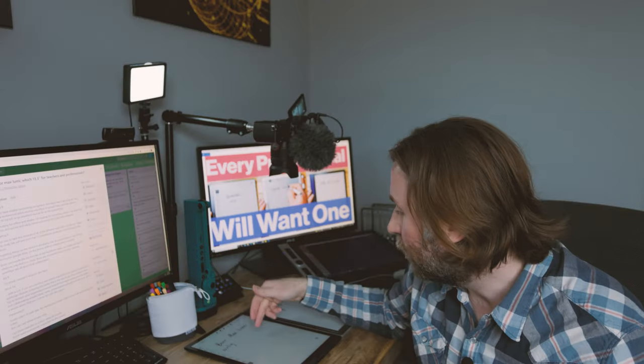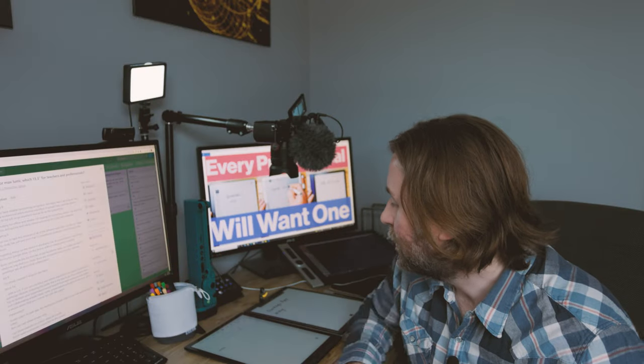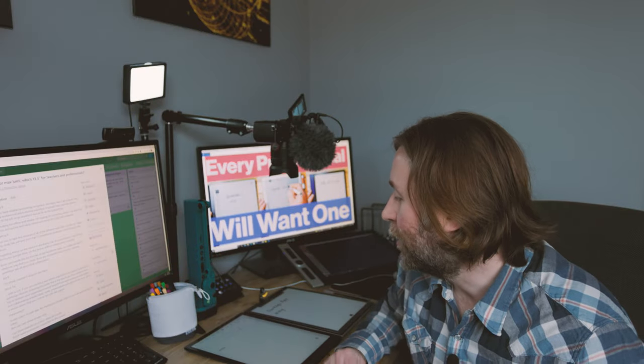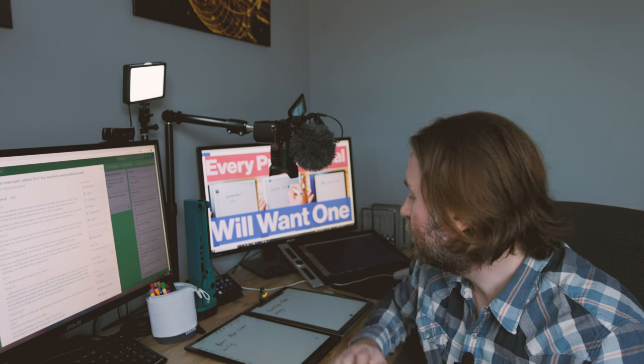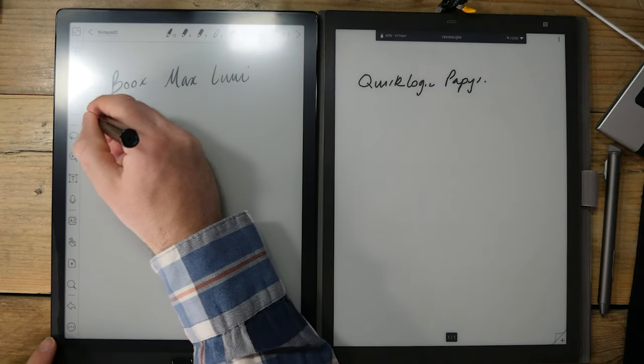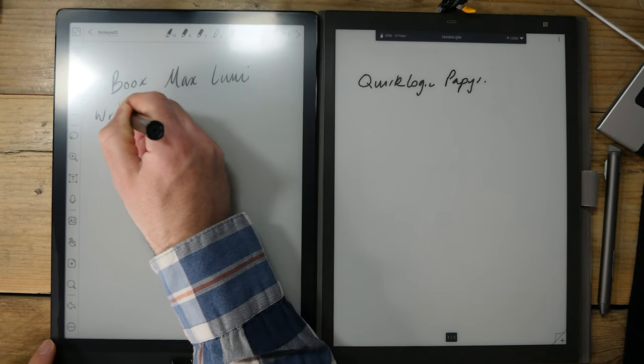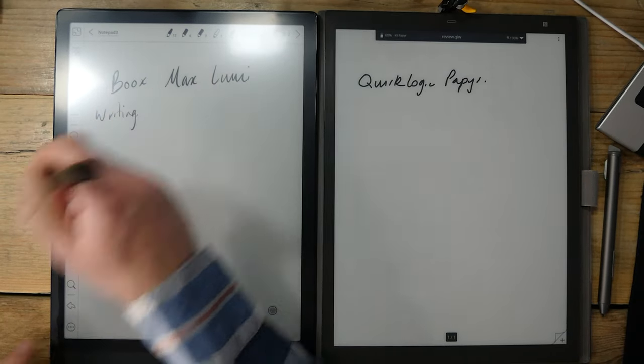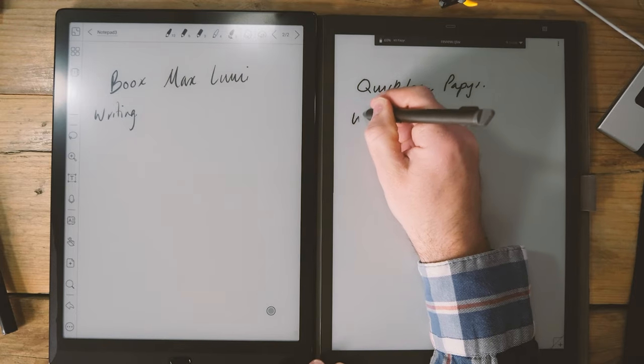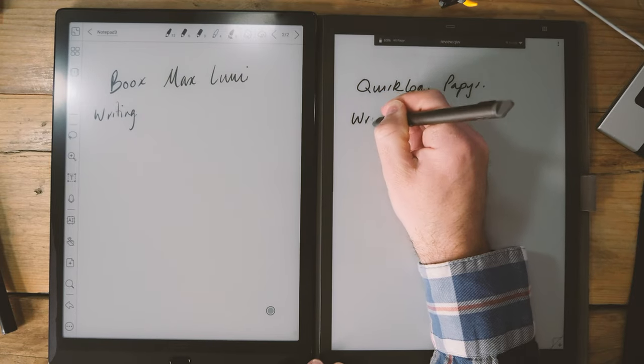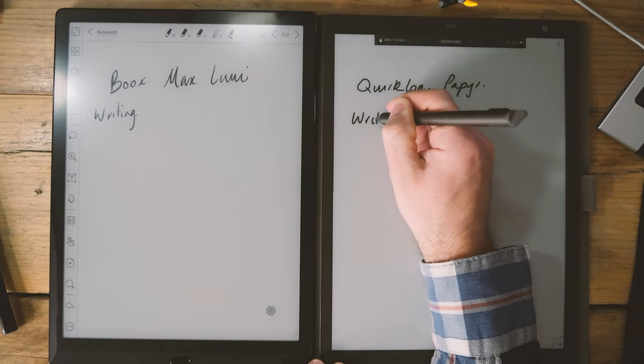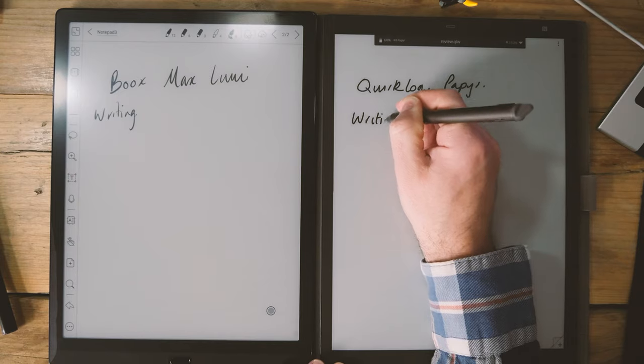Firstly to say that neither of these have reliable handwriting recognition. The Books device does at least have it on the device, it's just not as reliable as some of the competitors. There is a workaround for the Quirk Logic Paper - you can upload it to Google Drive then from there you can use Google Drive's handwriting conversion should you wish. If your needs are purely for writing then this perhaps isn't the format for you. For me for handwriting recognition I'm looking for the ability to do it offline and to do it reliably. Neither of these get that.